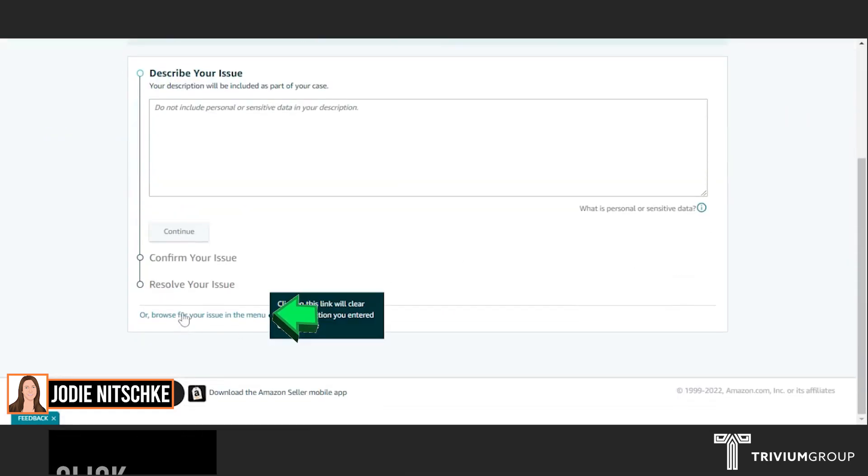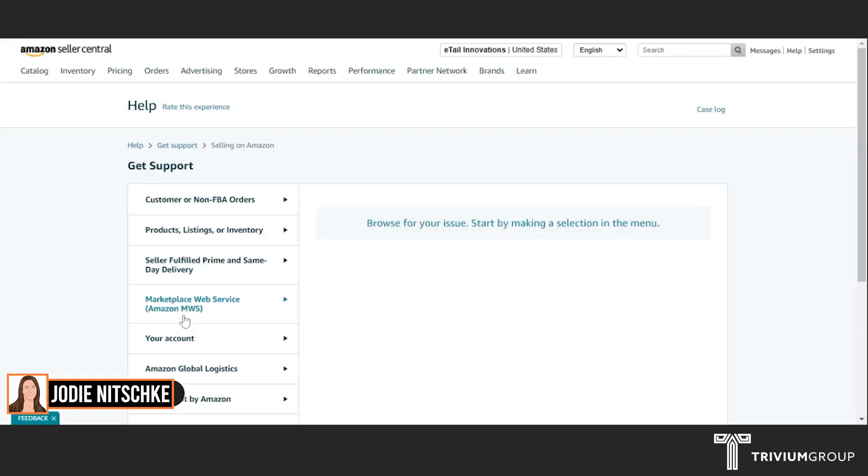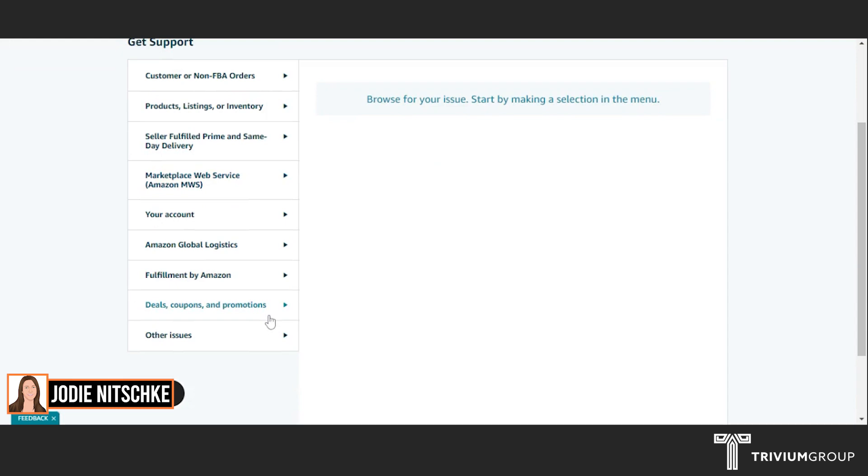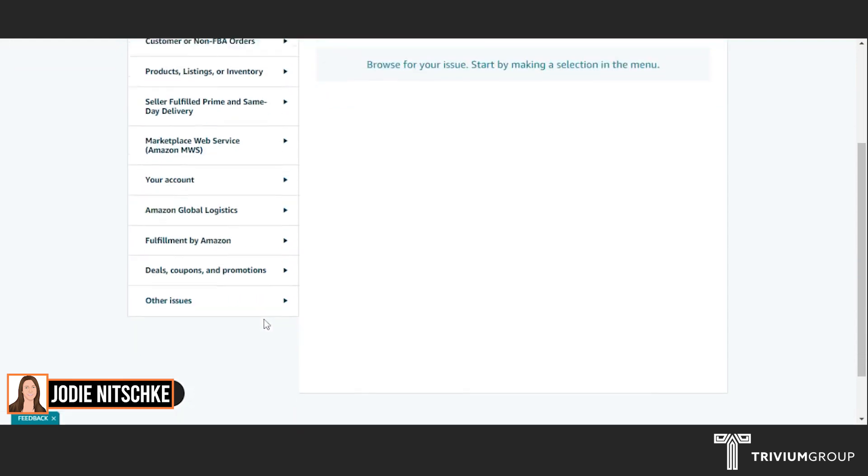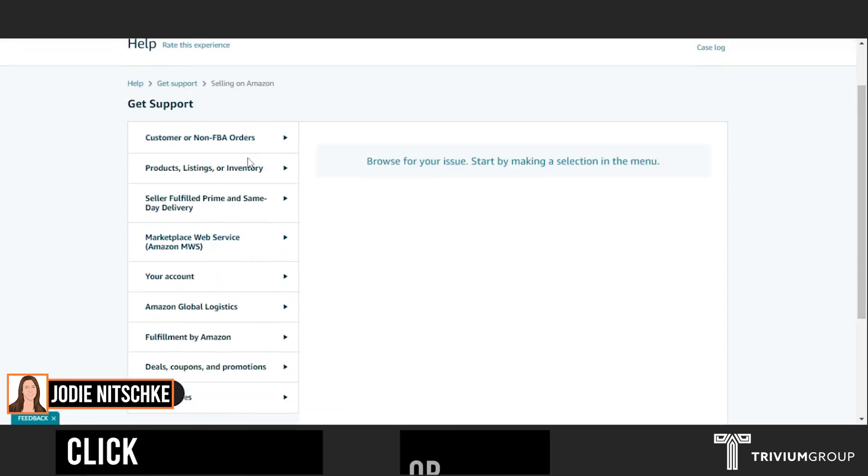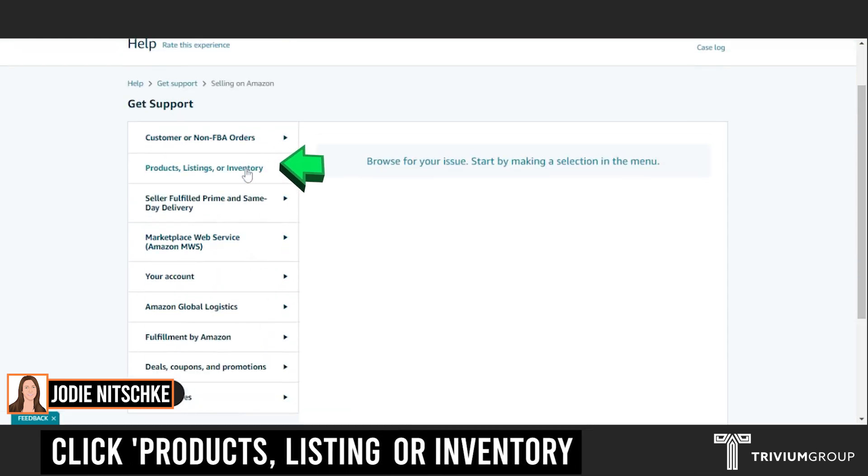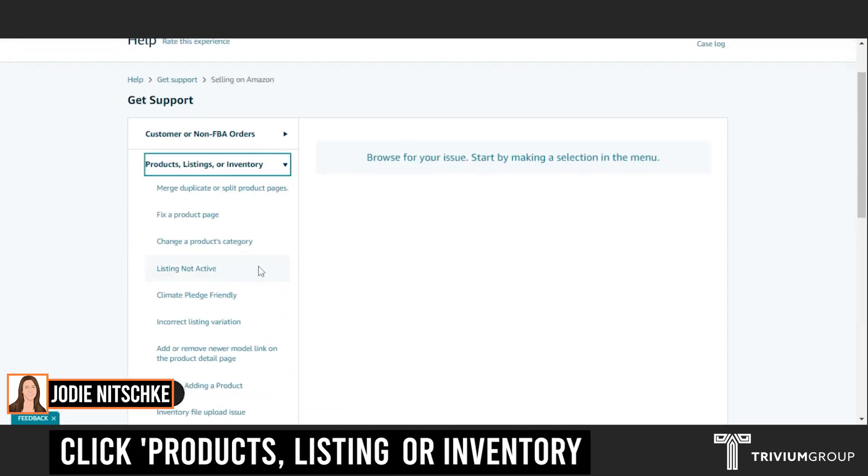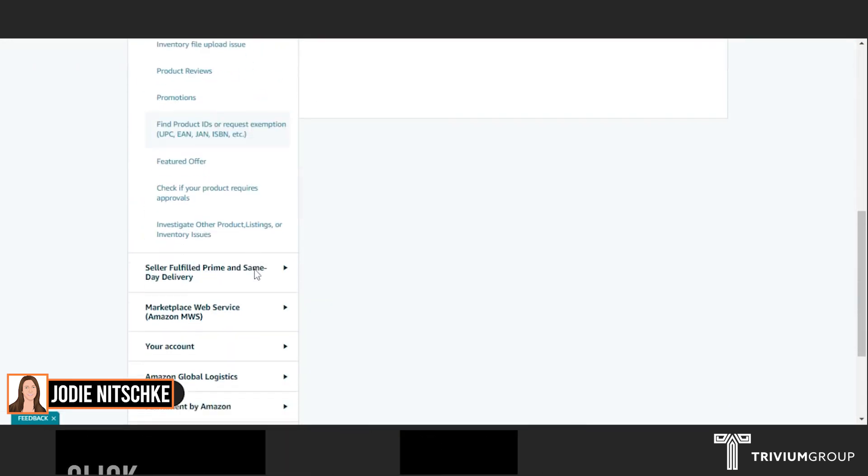You can click down here or browse for your issue in the menu. Click on Products, Listings or Inventory.